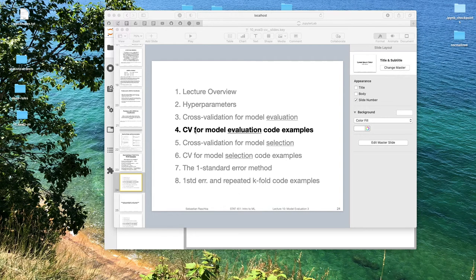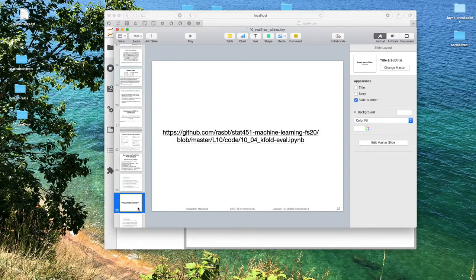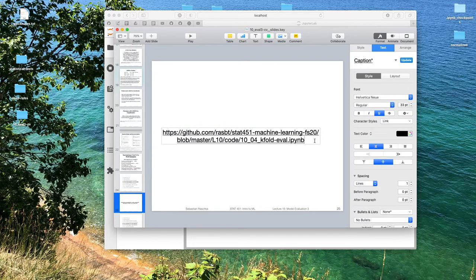In the previous video, we talked about k-fold cross validation for model evaluation. Now in this video, we are going to take a look at k-fold cross validation in Python using scikit-learn utilities. We will be looking at some code examples, and the code notebook I will be using I just uploaded to GitHub, so you can find it under the following link.